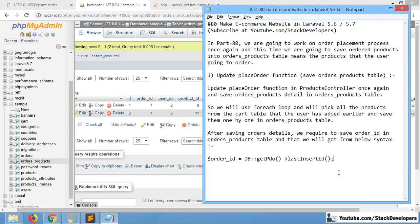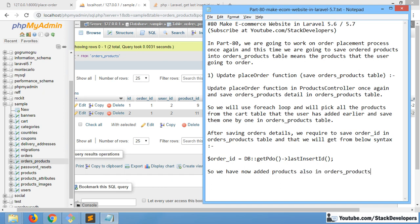So we are now able to get the order_products table populated correctly. We have successfully added the products to the order_products table that the user ordered. Both rows have come through and everything seems to be fine.